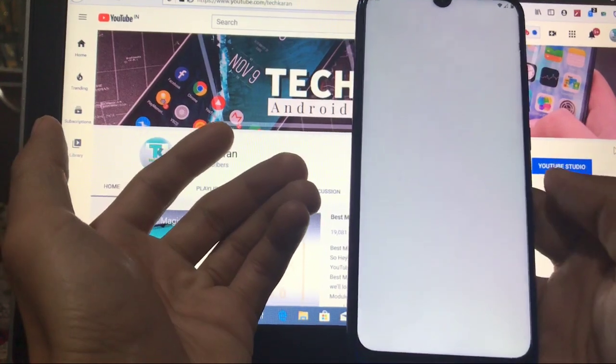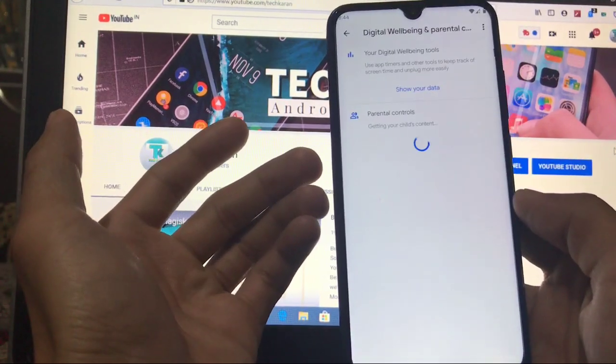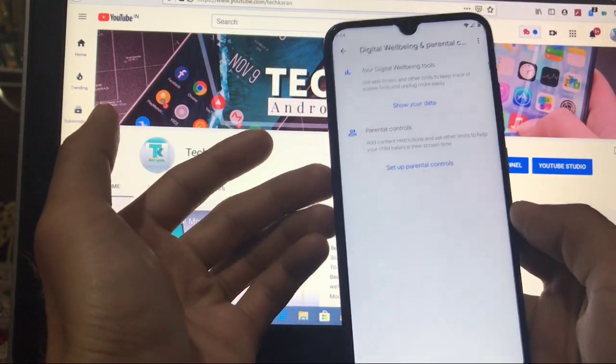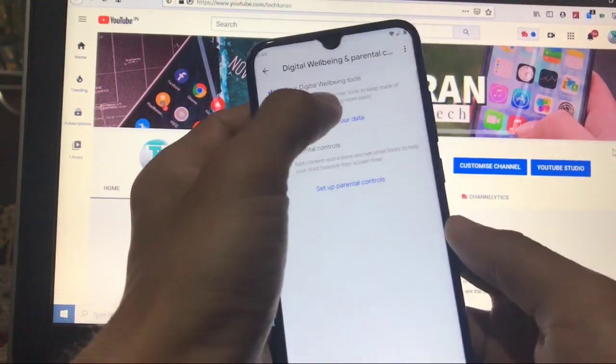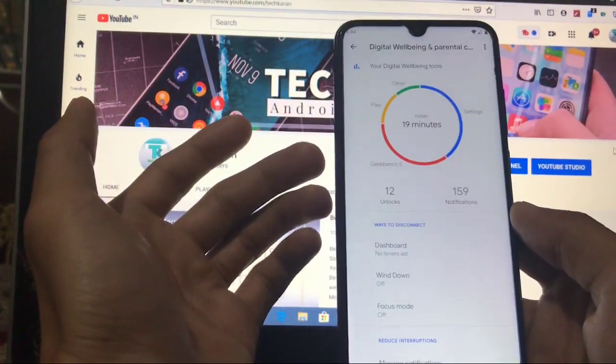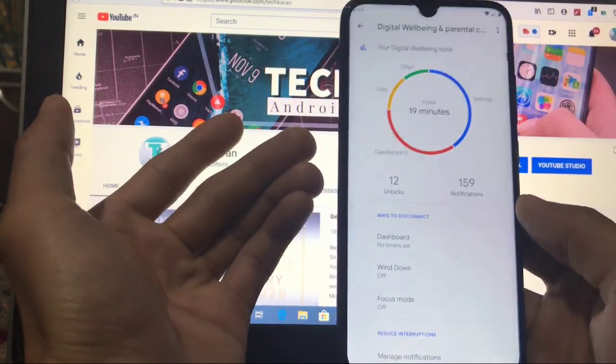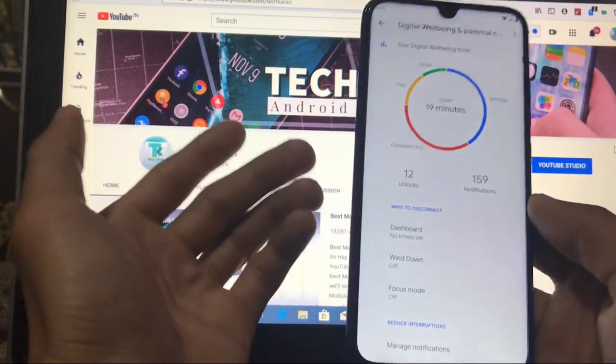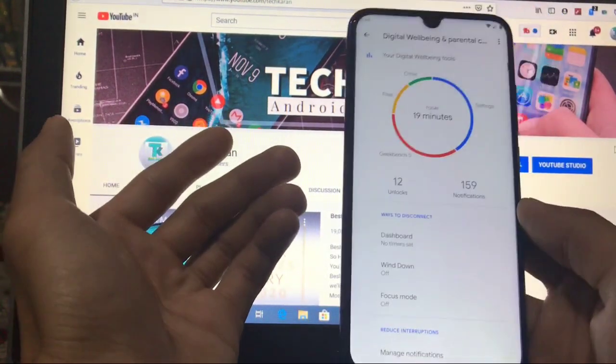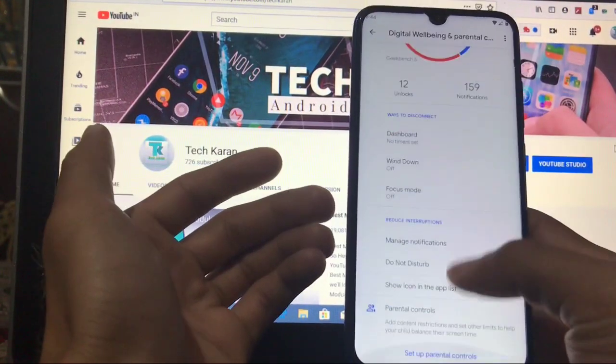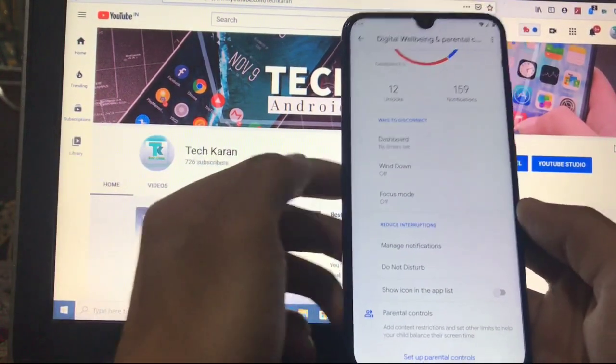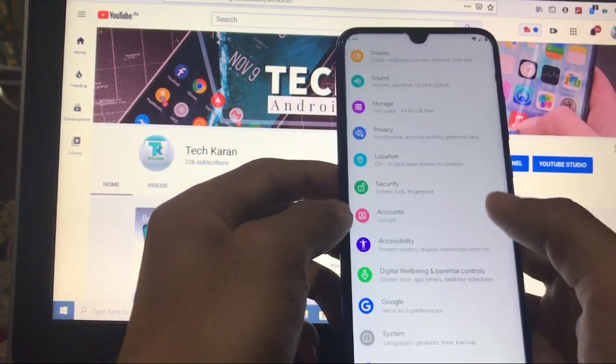Security, accounts, accessibility, digital wellbeing and parental controls, both are available. You can just go to digital wellbeing and check out how much time you have used your phone and how many notifications did you get. And focus mode is available. Other things are available.